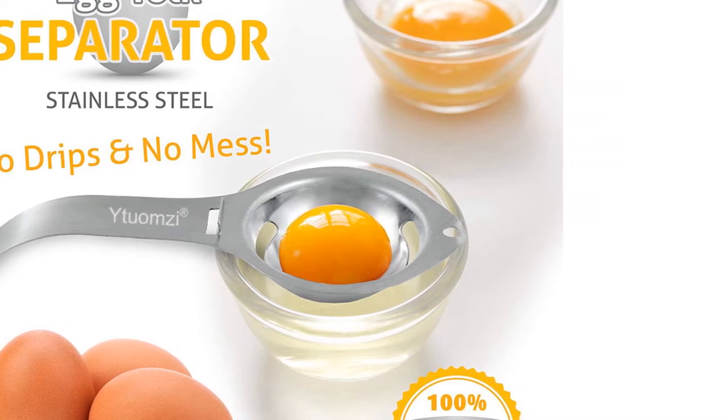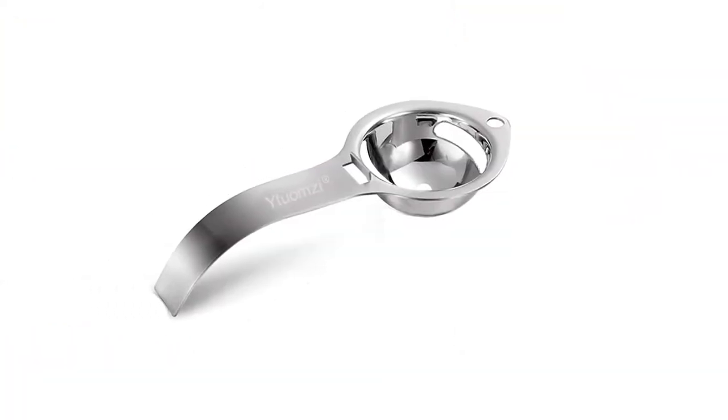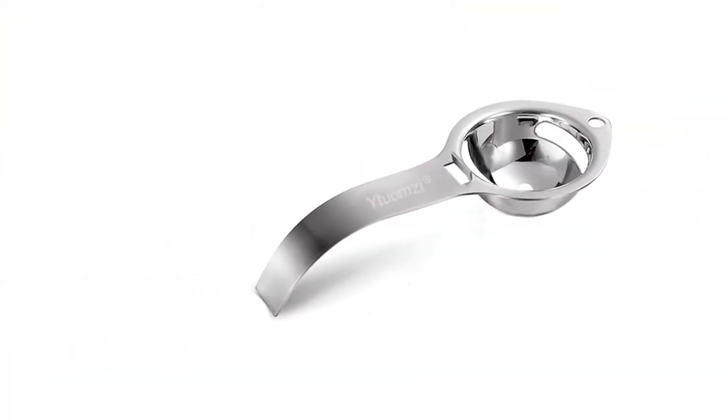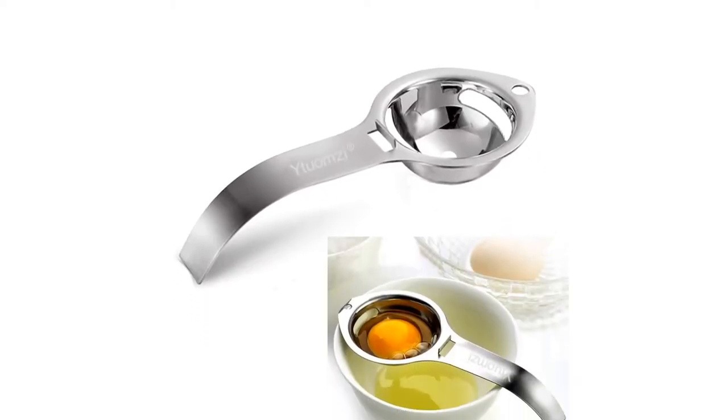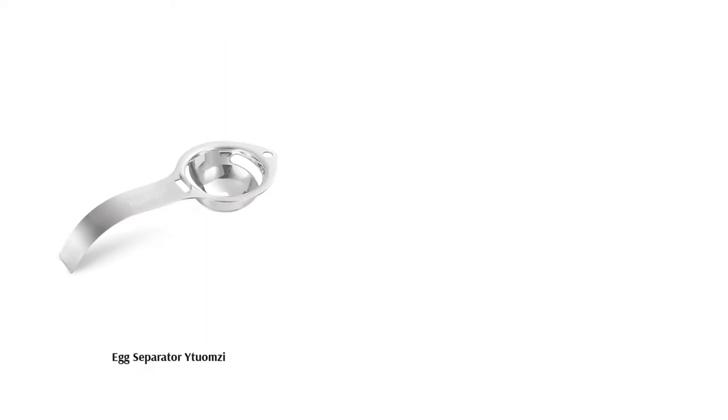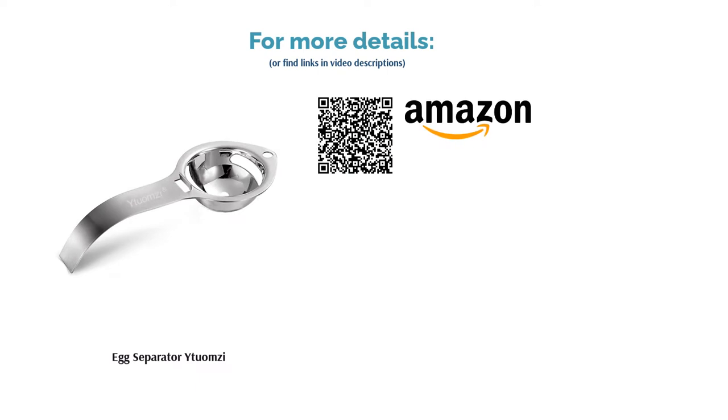A few reviewers said they had to shake the separator to get the whites to pass through. Some suggested letting cold eggs from the fridge sit out for a little bit for better results. Most reviewers said it's simple to use and easy to clean. They also confirmed that it made cooking and baking easier.